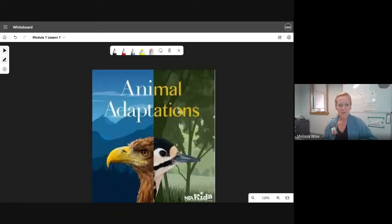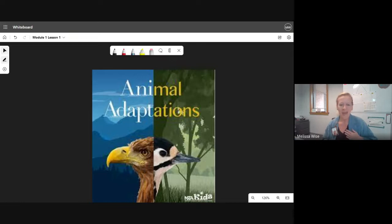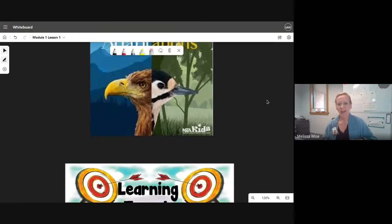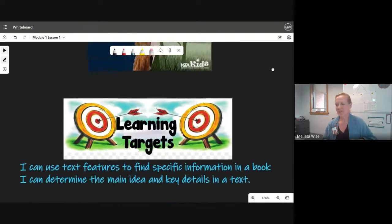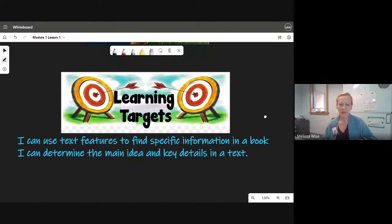Hello, my wonderful third grade friends. Today, we are beginning a new unit on animal adaptations. I want you to read with me our learning targets for today.